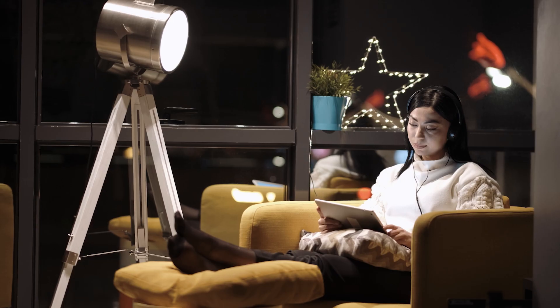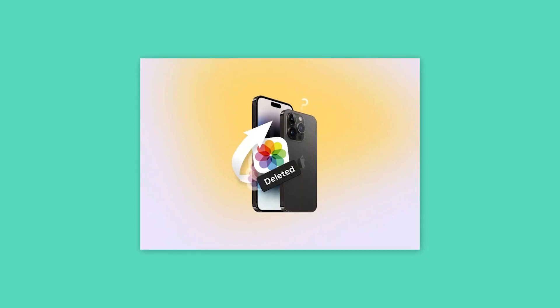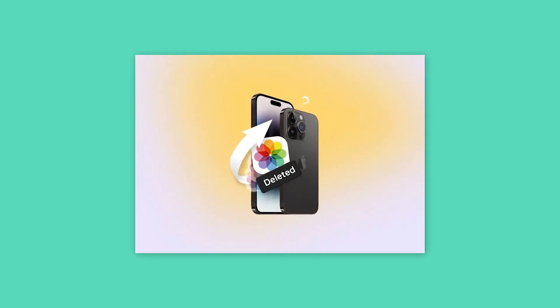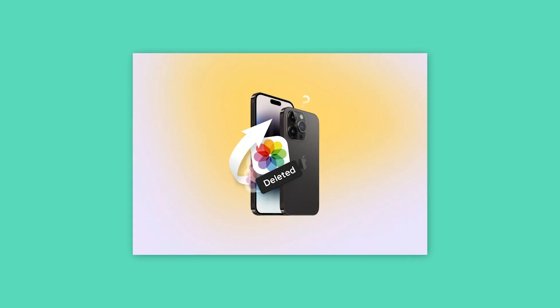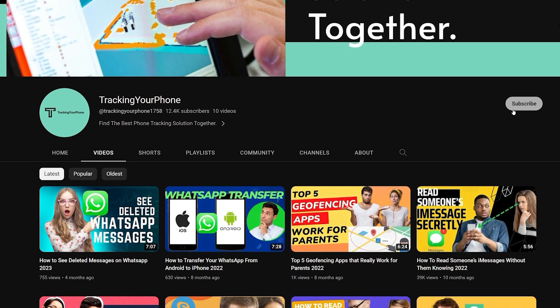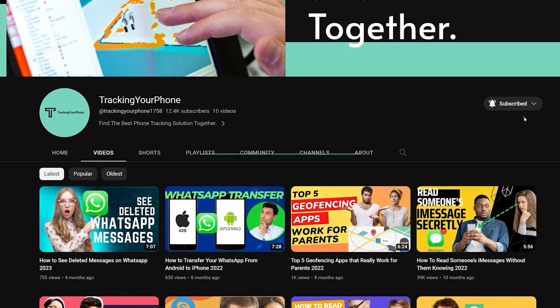So keep watching the video till the very end, because we will show you how to recover permanently deleted photos from iPhone. Before we start, make sure to subscribe to the channel and don't forget to hit the bell icon.